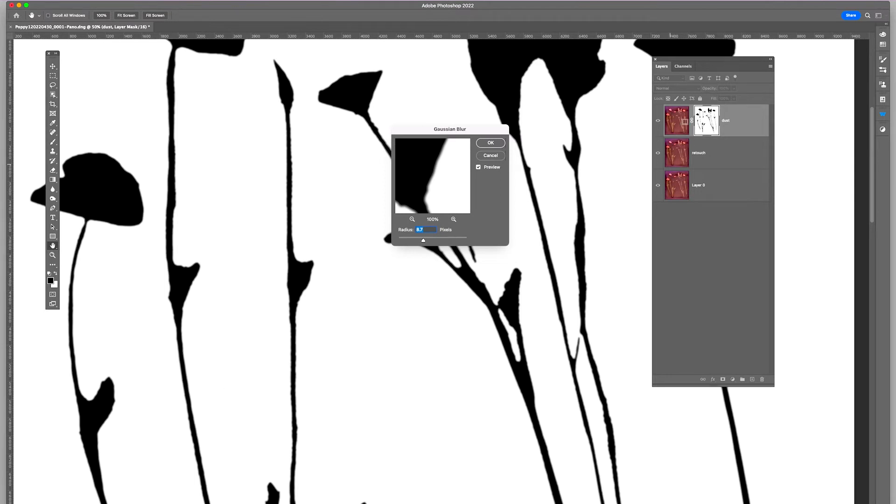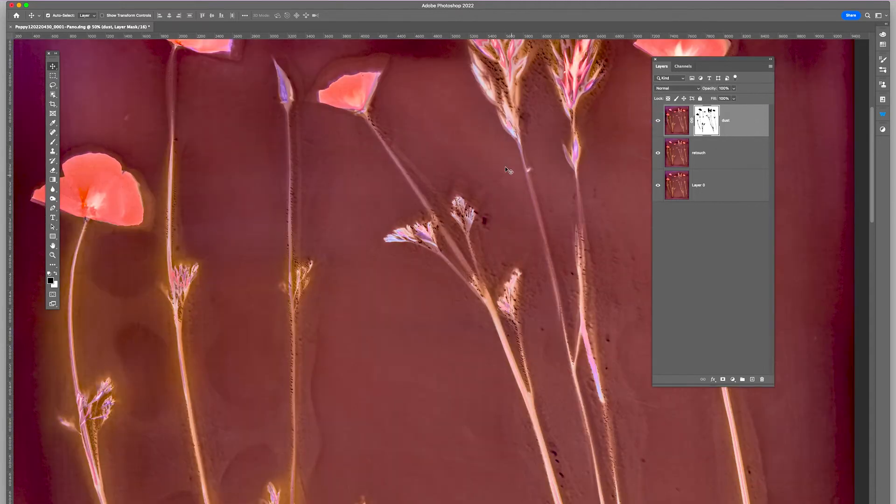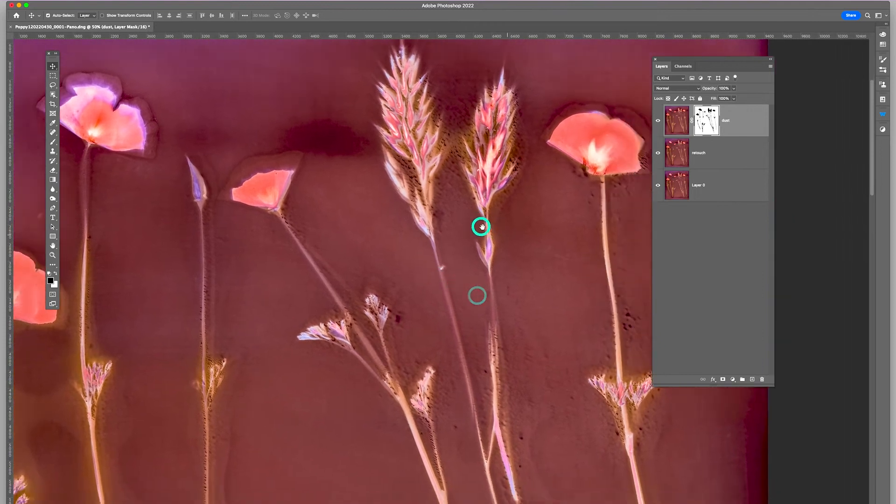And hit OK. And then I'm going to go back and I can see what it looks like. So it looks really good.